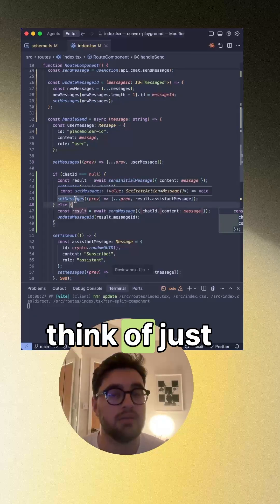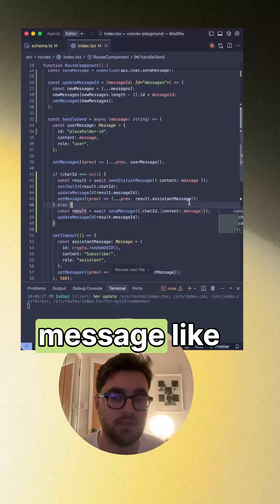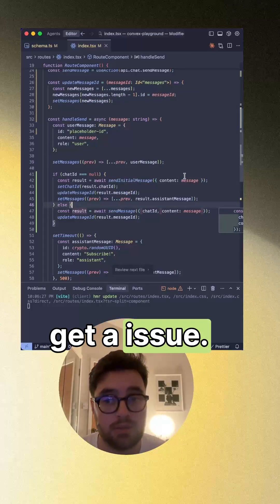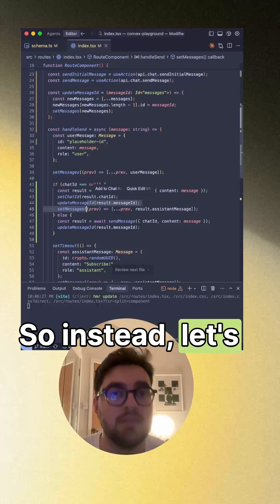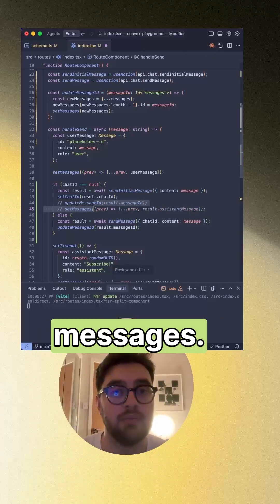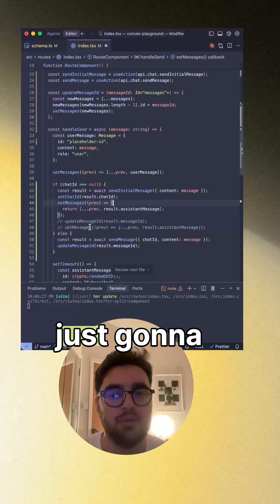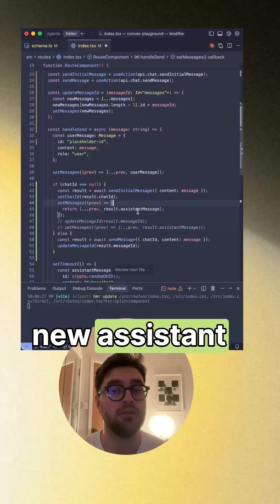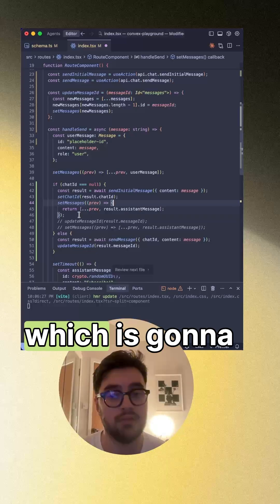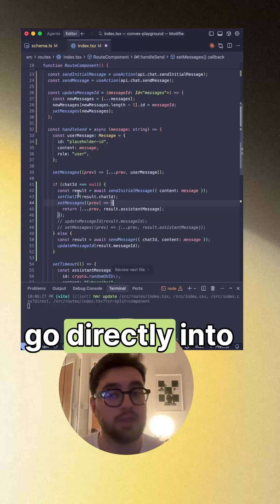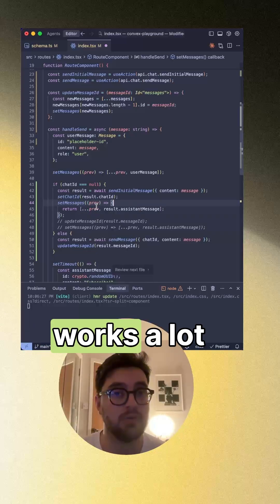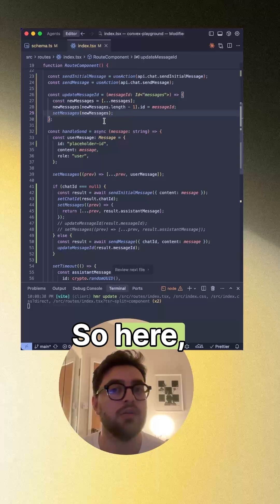Now you may think of just setting the message like this, but we're actually going to get an issue. So instead let's use previous messages. So here we're just going to return with the new assistant message, which is going to go directly into the state with the previous state, which works a lot better.